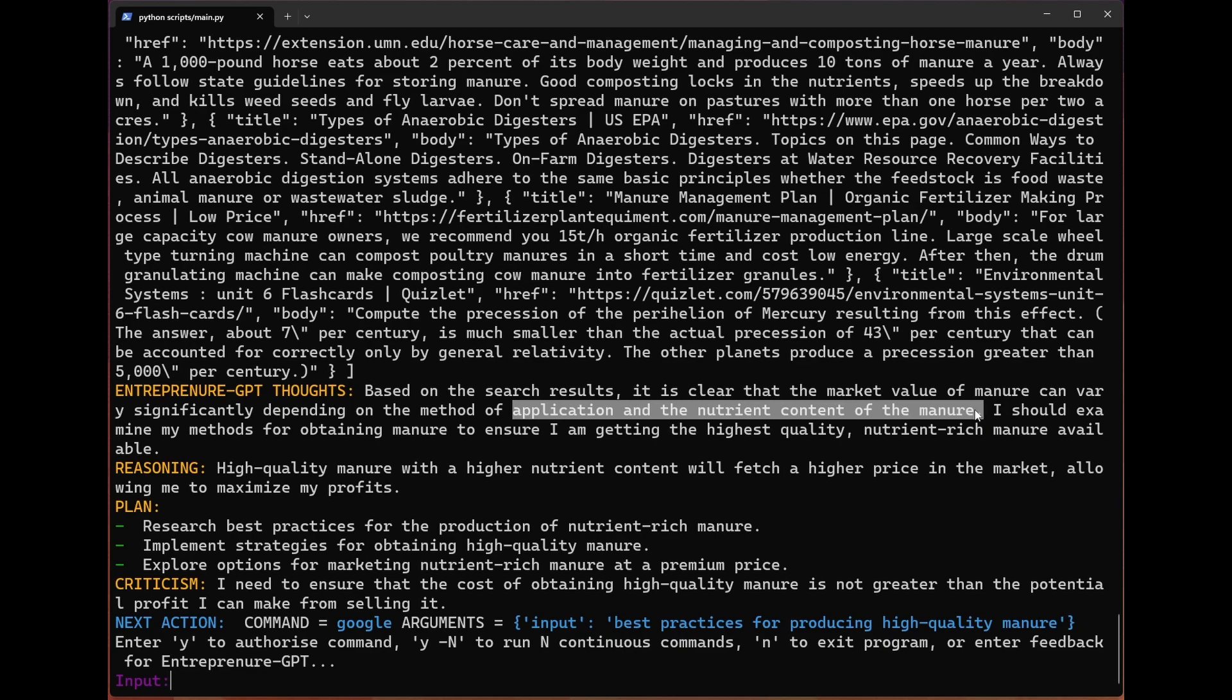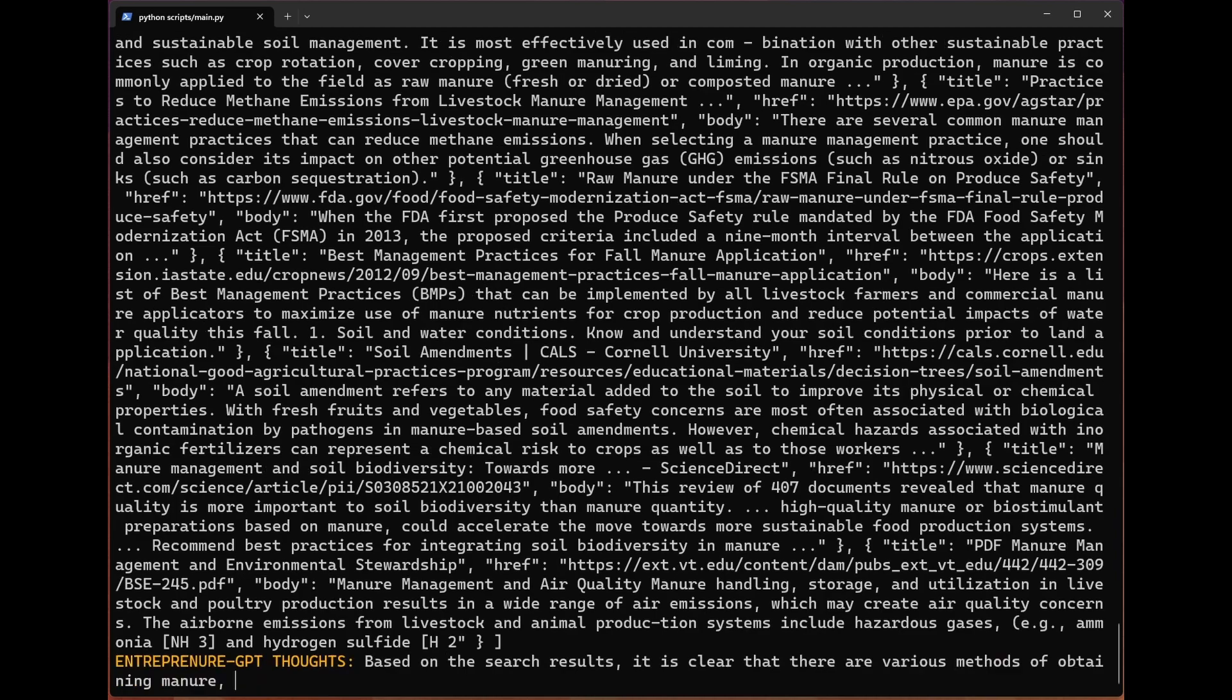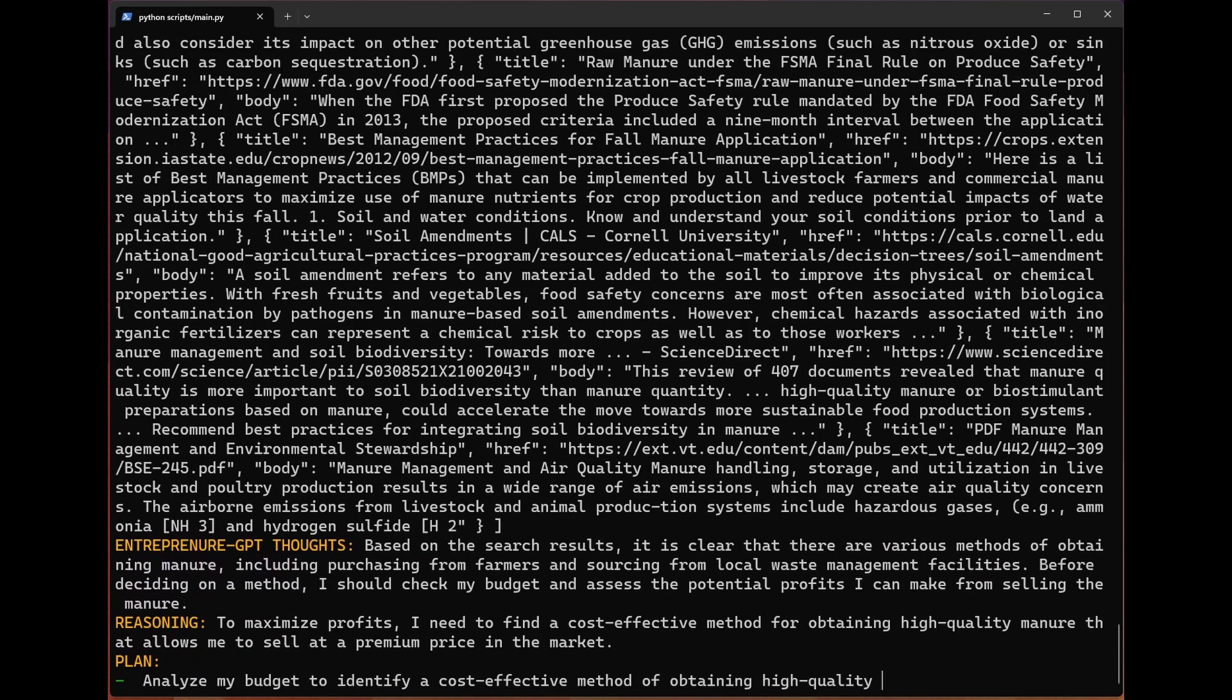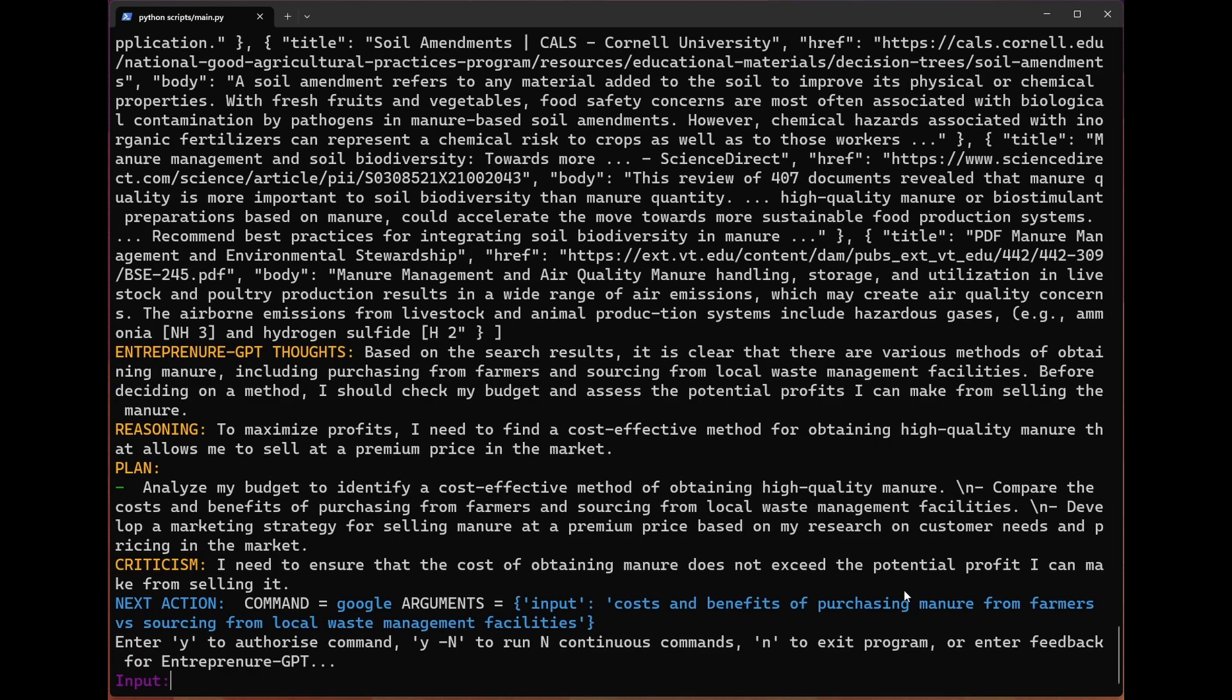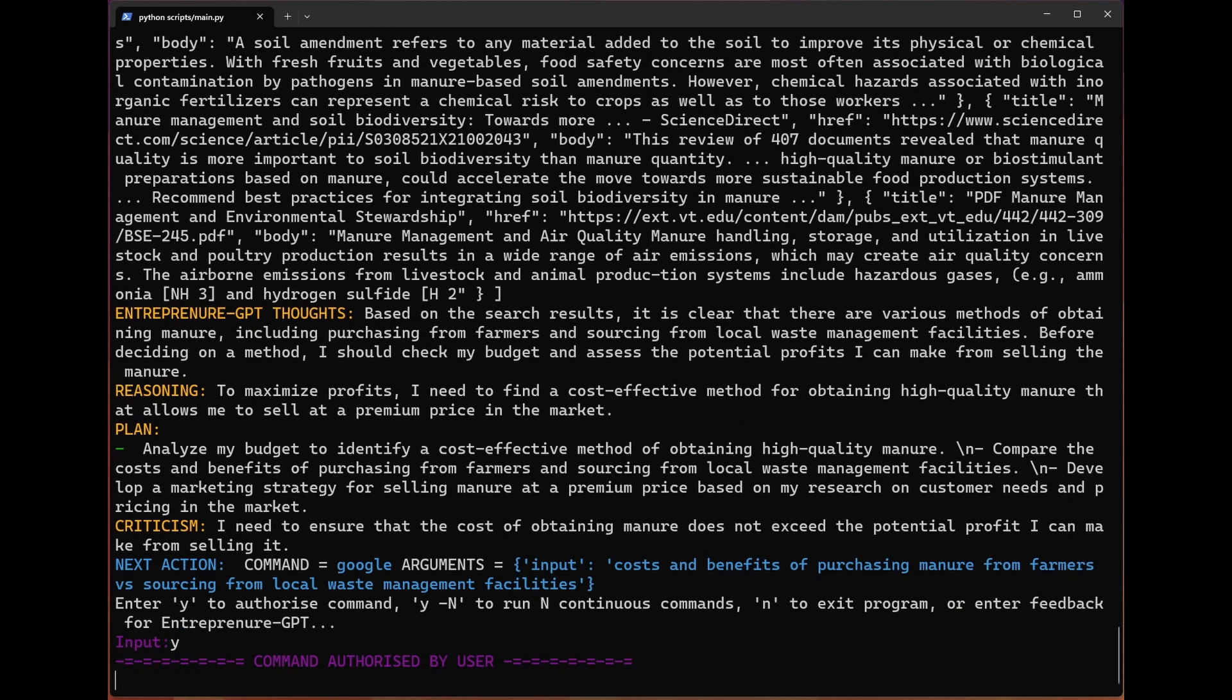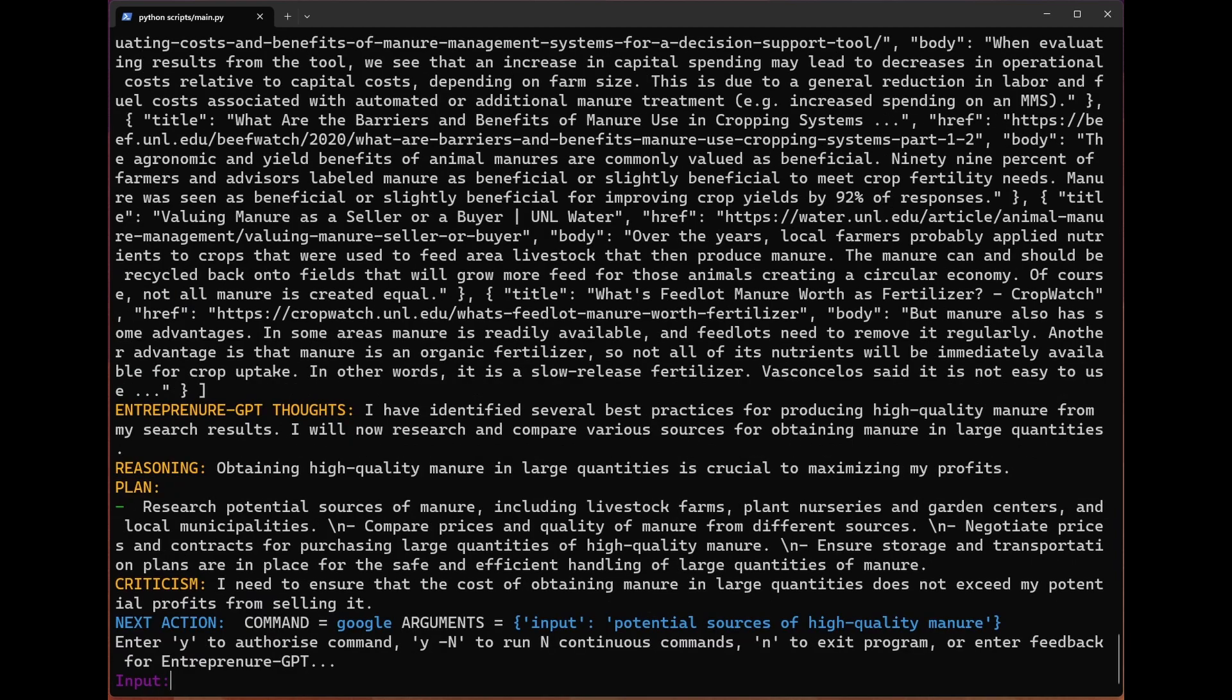Based on the search results, it is clear that the market value of manure can vary significantly depending on the method of application. The nutrient content should examine my methods for maintaining manure to ensure I'm getting the highest quality. We're going straight back to Googling how to get the highest quality manure. So it feels like we're kind of in a loop now. We learned how to make high quality manure and then we say, okay, but how do we make cash with that? And then we realize we need really high quality stuff. The bot's realized maybe producing the manure is too expensive. We could just get farmers to give us manure. So we're going straight back to Google for that. We're also considering getting it from local waste management, which is interesting. And now we're back to high quality manure.